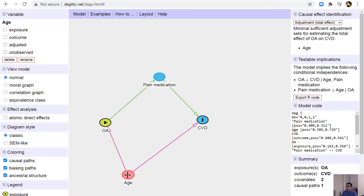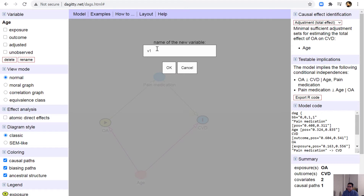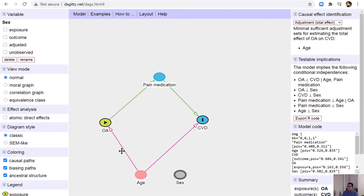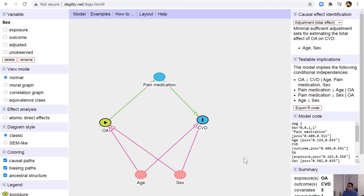Let's assume we have other variables as well, such as a sex variable, which is also a confounder. As you can see in the adjustment for total effect, age and sex are the minimum sufficient adjustment sets for estimating the total effect of OA on CVD.